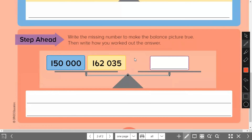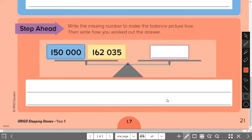For step-ahead: Write the missing number to make the balance picture true, then write how you worked out the answer. Students need to write what value the purple block should be to create a balanced scale, then write a number sentence showing what plus what equals the total. That's all for this session — see you next time. We will check the work together in class. Goodbye for today.